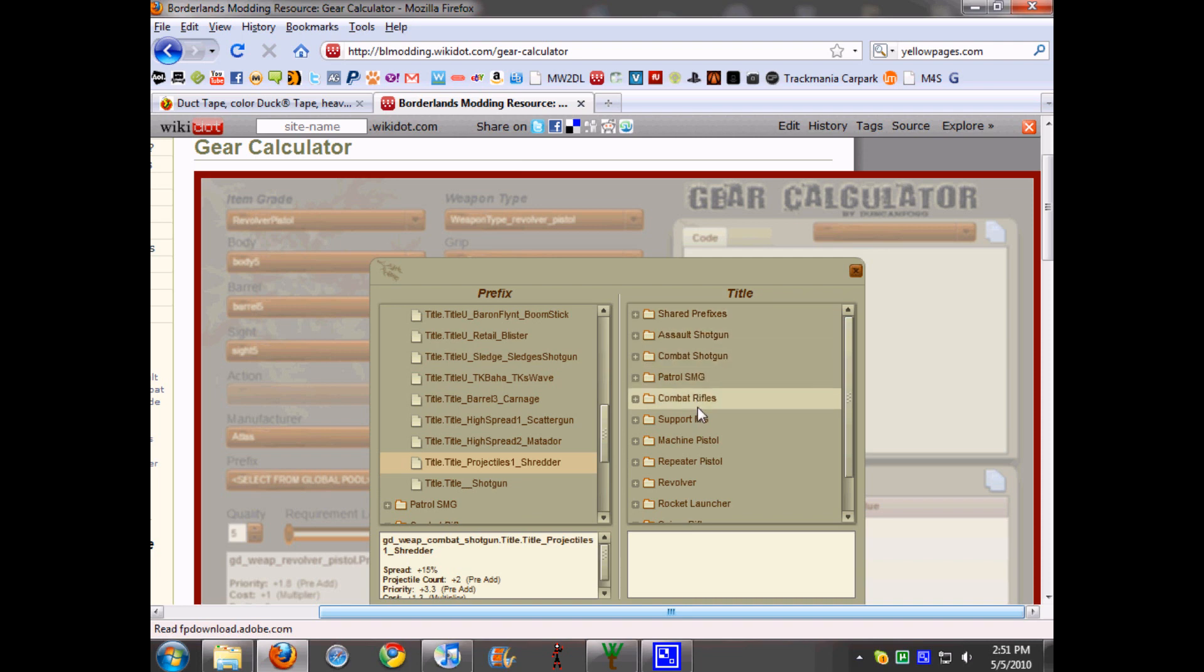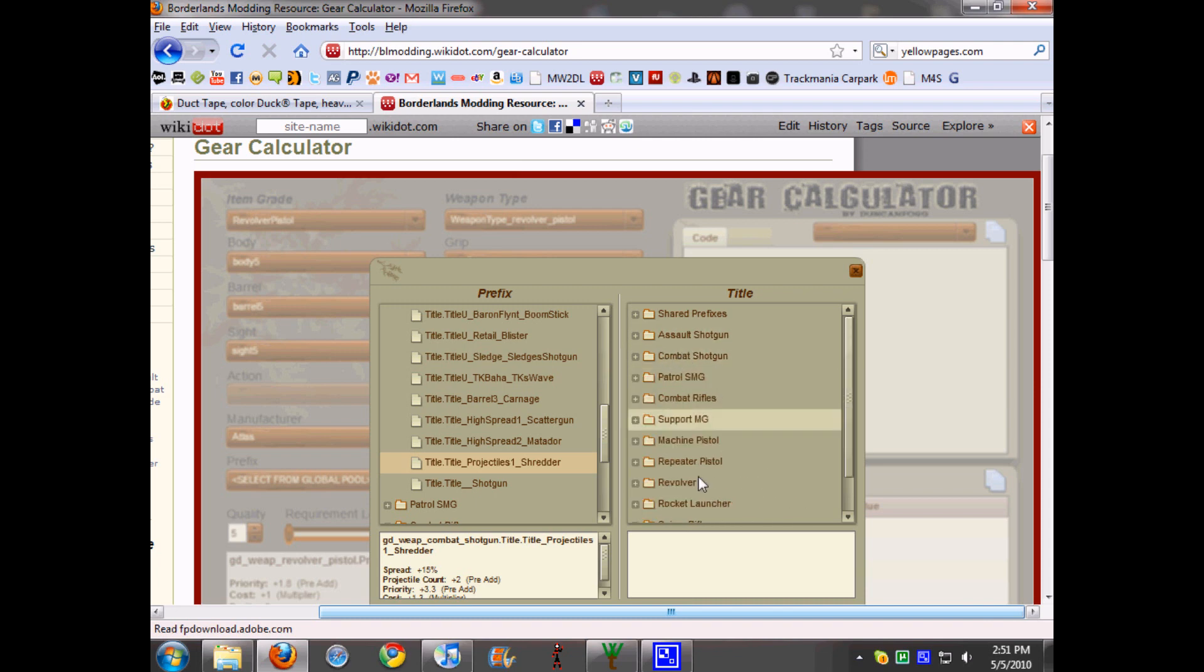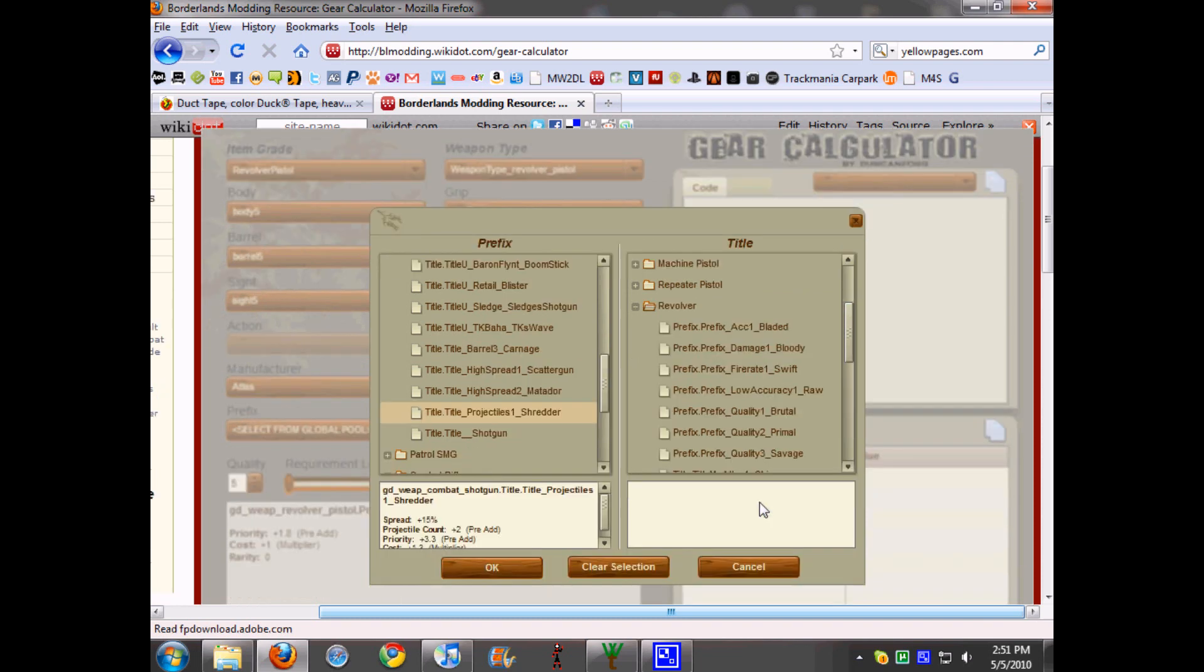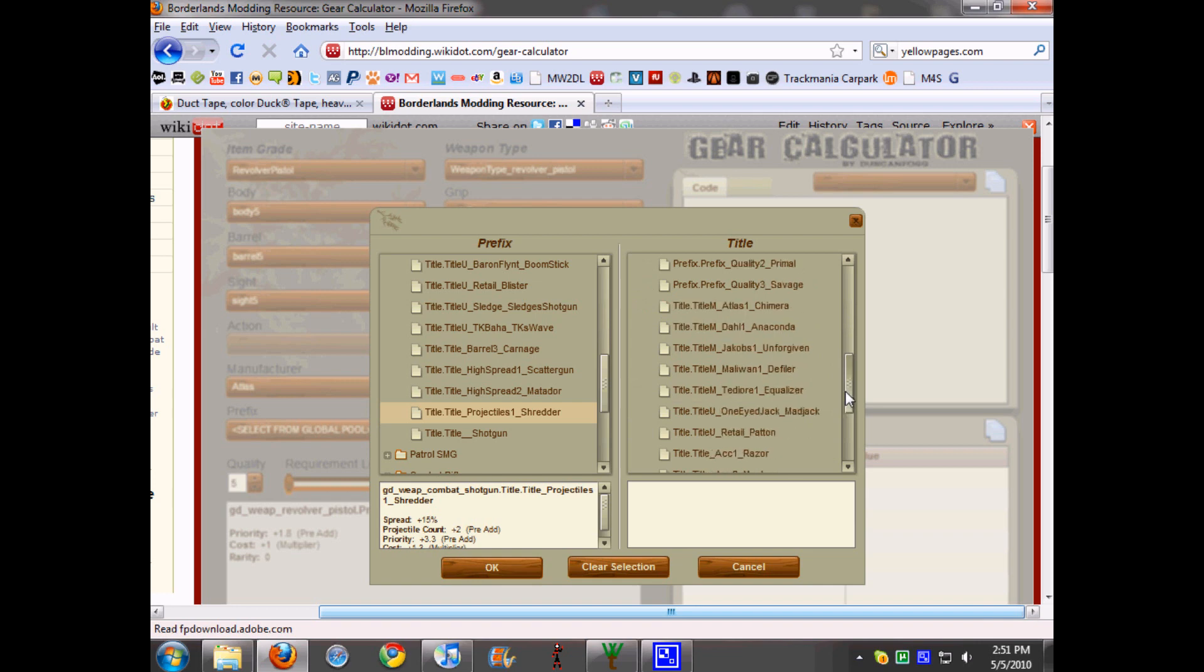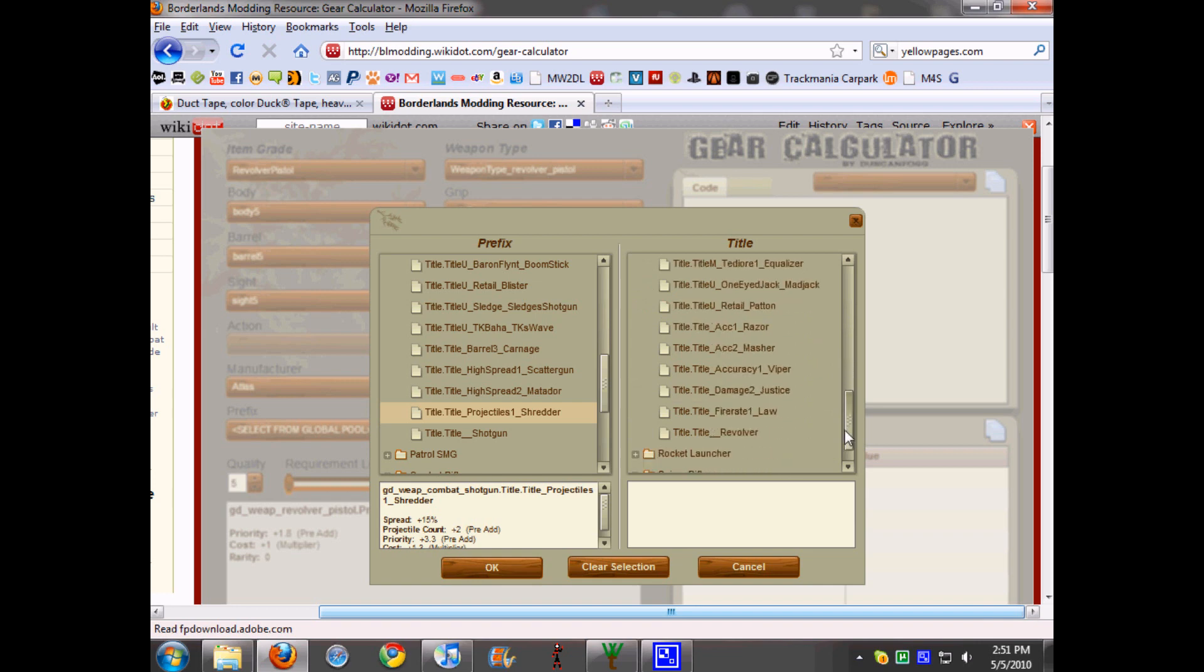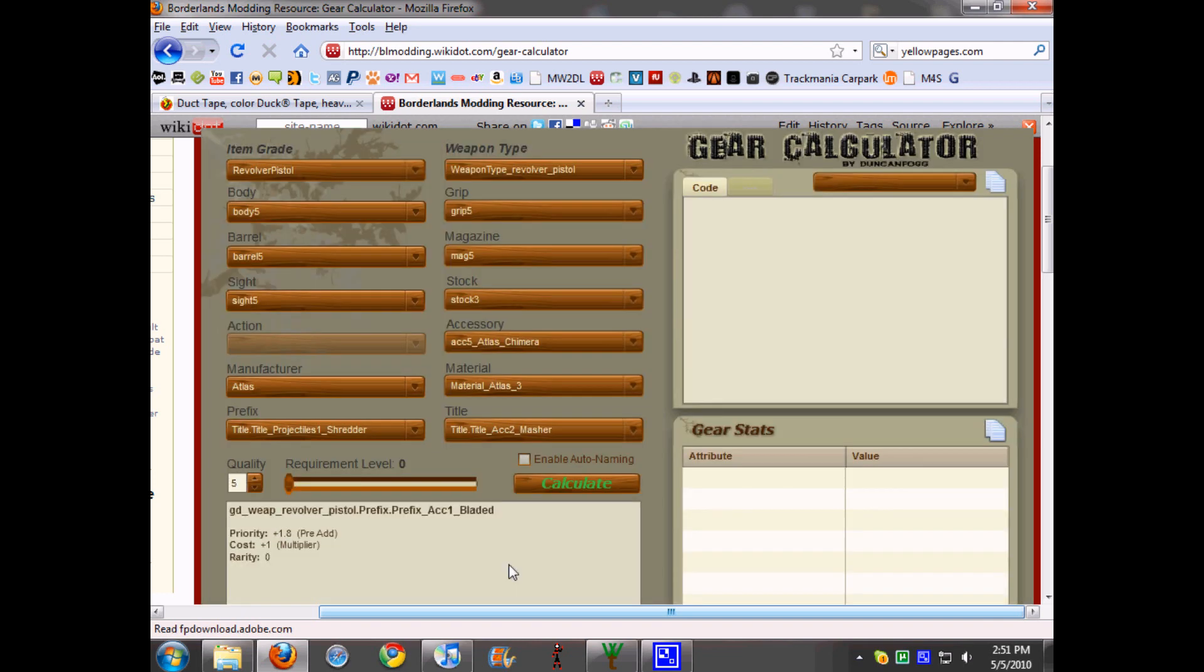I would choose that, and then I would go to title and I could do the same thing. So I could do the Masher title for this one, so Shredder Masher will give it a times five, I think, but it'll show you in a minute. So then you hit OK.